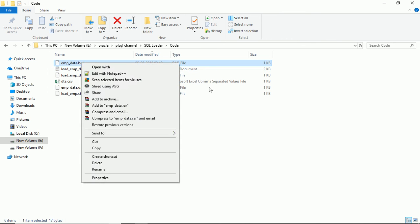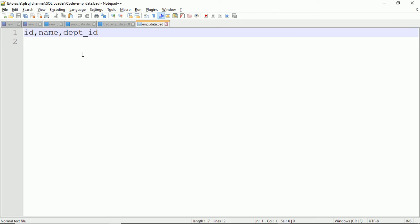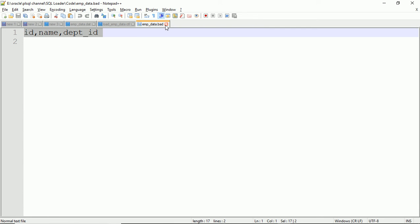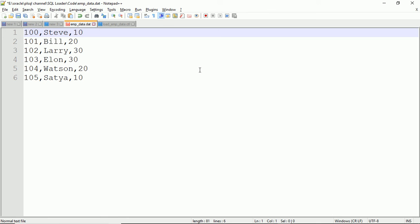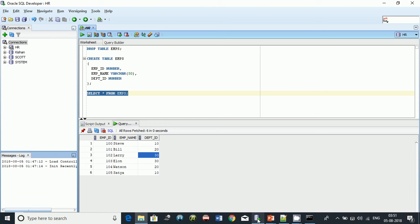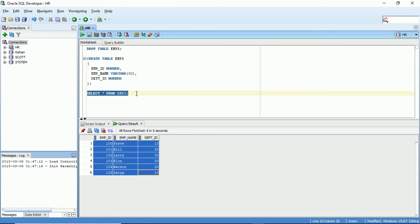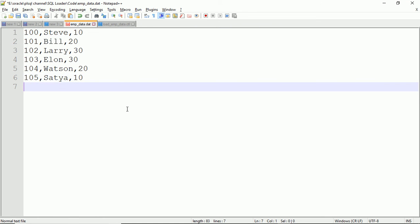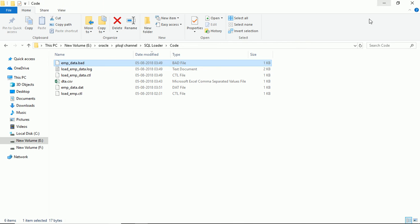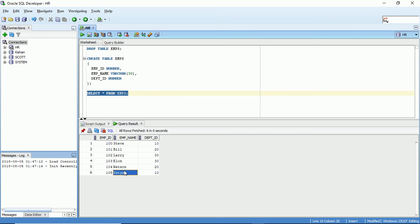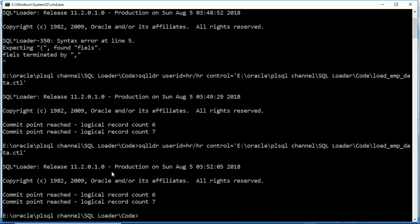The record that failed to load is the header row — ID, name, department ID. The bad file contains that unloaded record. I'll remove the header from the file and add a new record: 106, Kishan, department 20. I'll save the file and run SQL Loader again. The table currently has six records; with TRUNCATE, those will be cleared and the new seven records will be loaded.